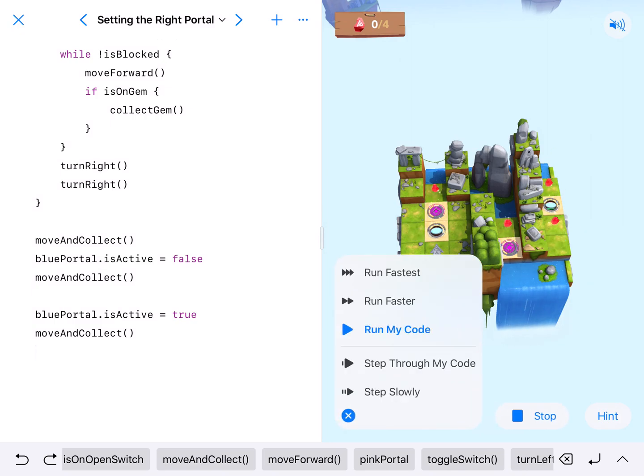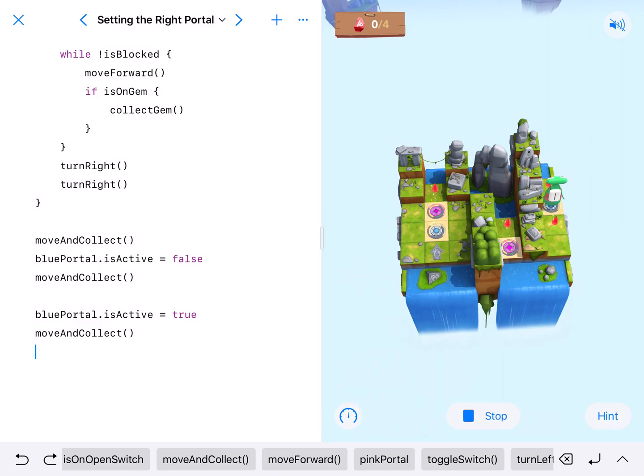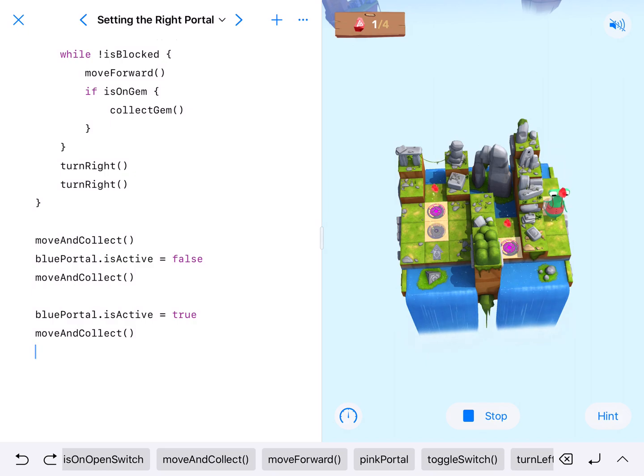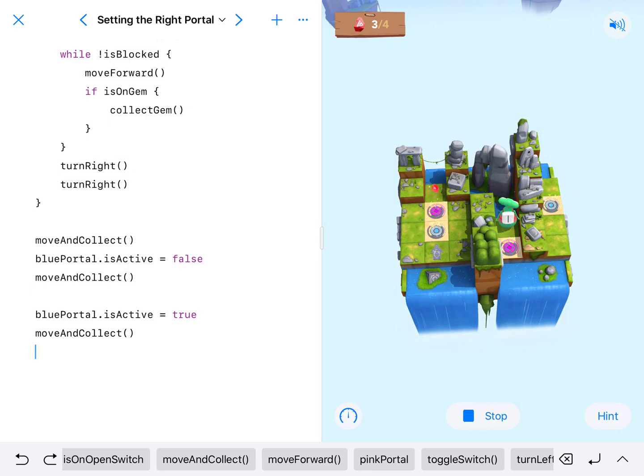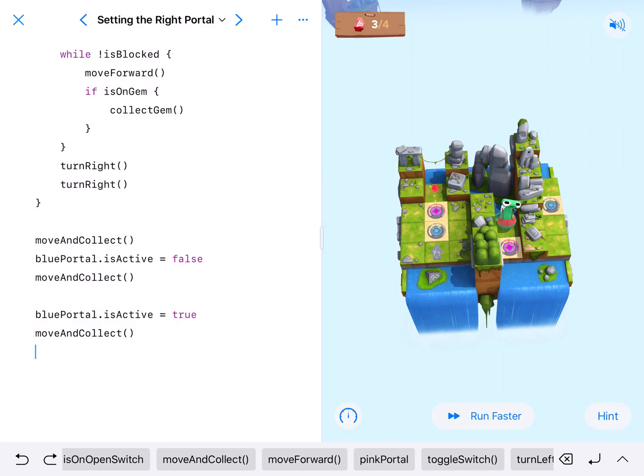This should allow our character to pick up that middle one. We're going to roll through a little bit faster since we know this already works. Go this way, it's off, pops back on again, goes into the pink portal. Alright cool, we're good to go, we don't need to turn anything off again.